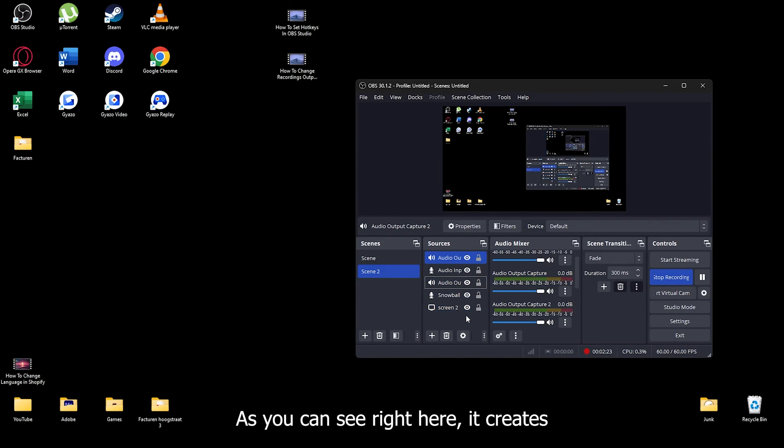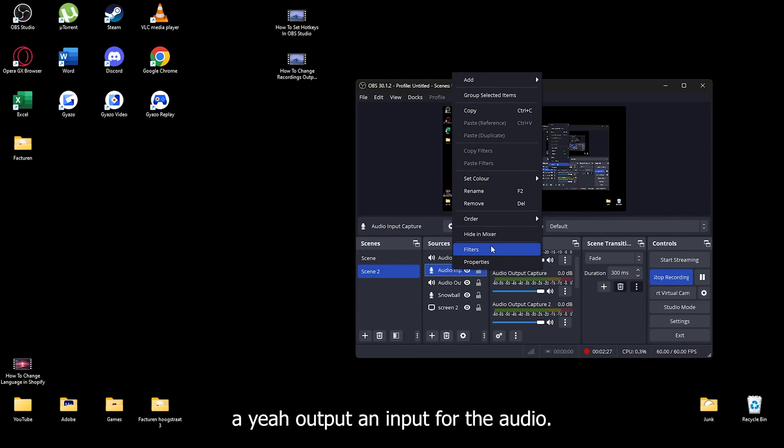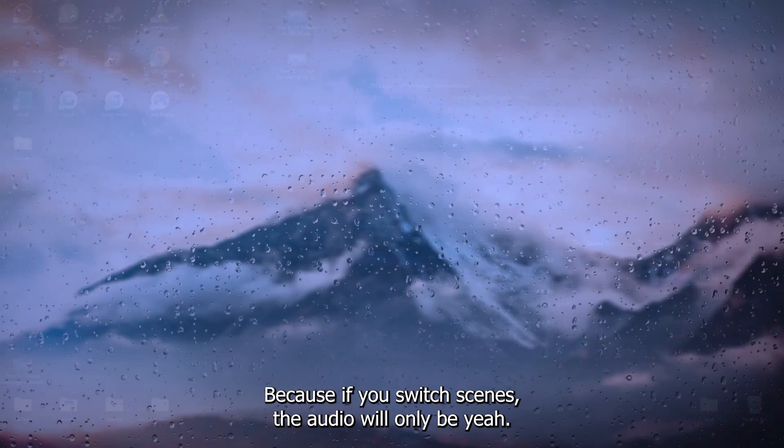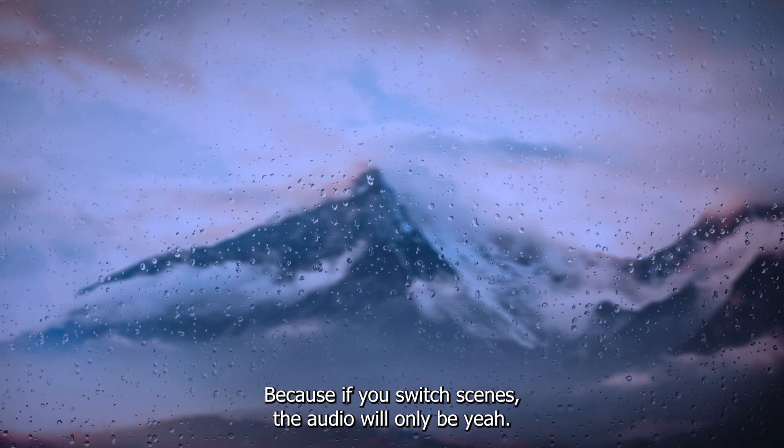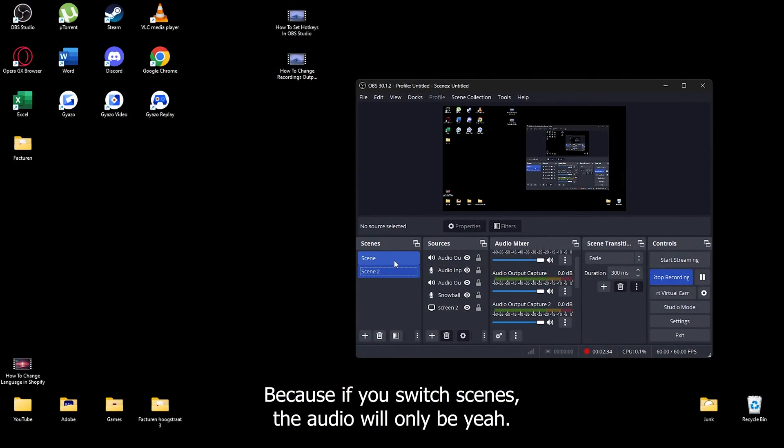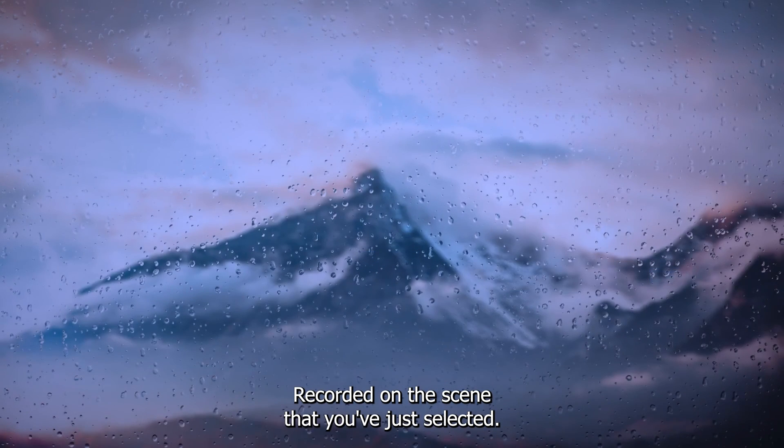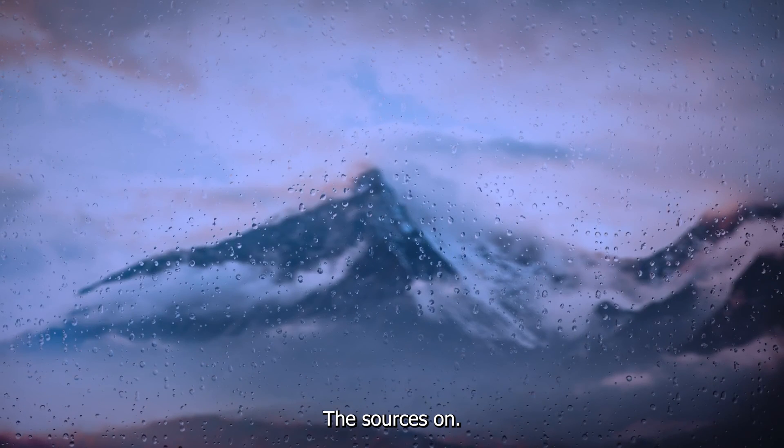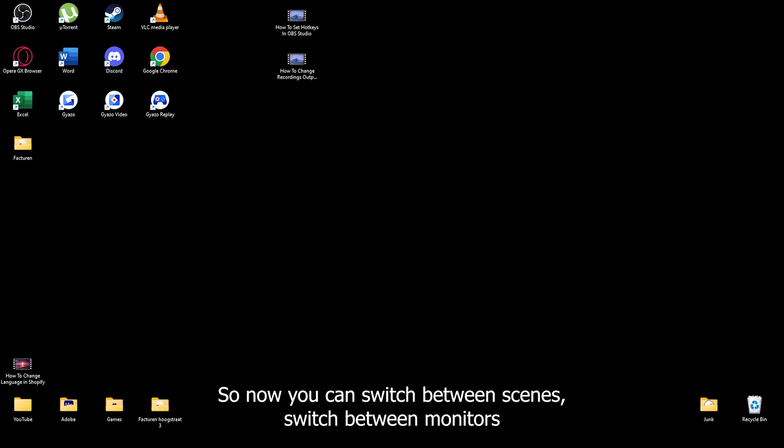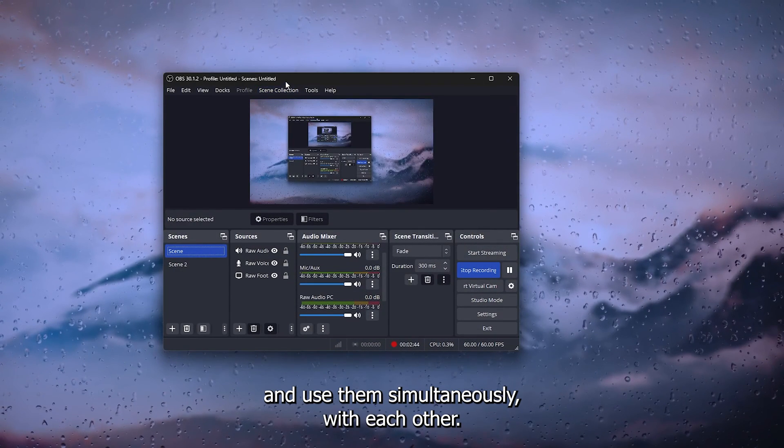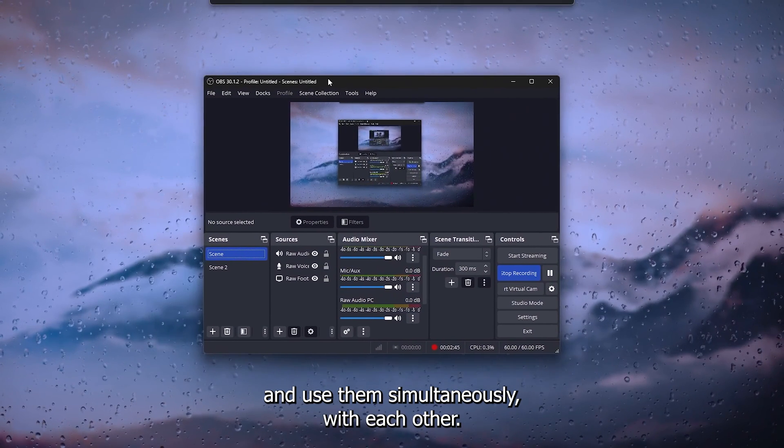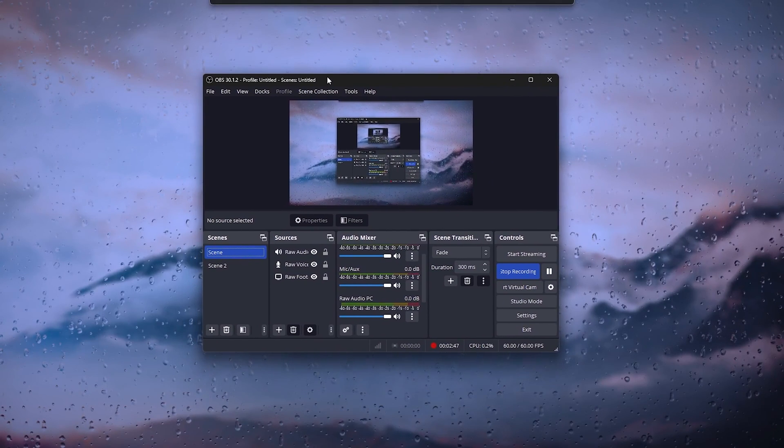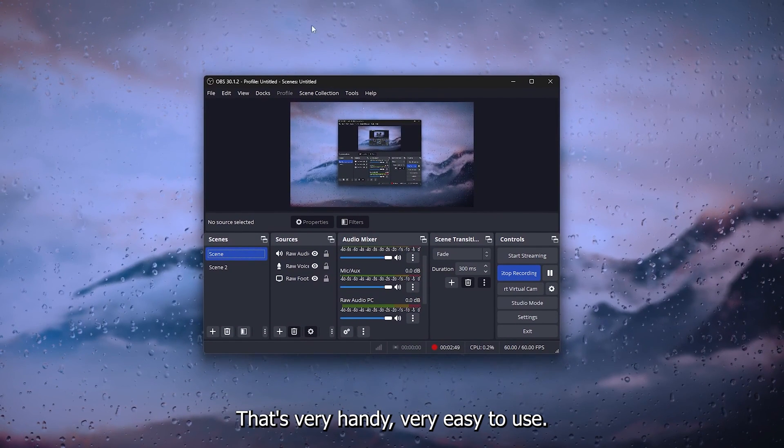Now what this will do, as you can see right here, it creates an output and input for the audio. Because if you switch scenes, the audio will only be recorded on the scene that you've selected the sources on. So now you can switch between scenes, switch between monitors, and use them simultaneously with each other.